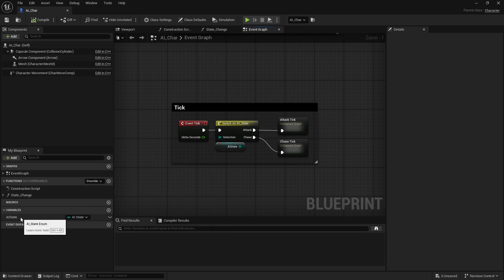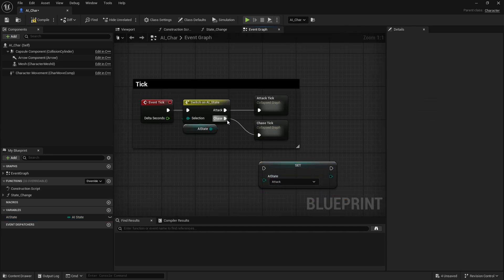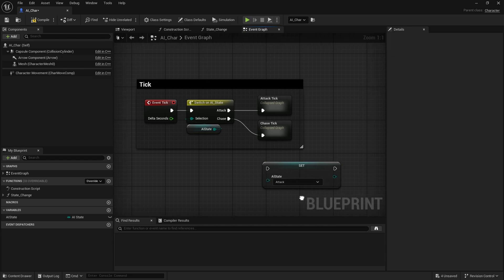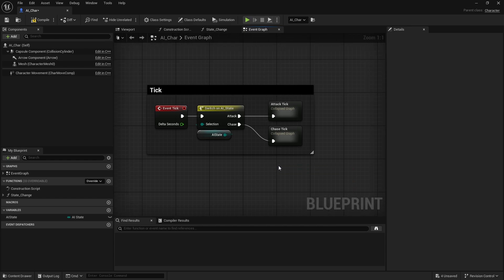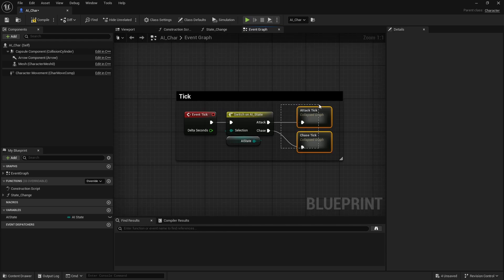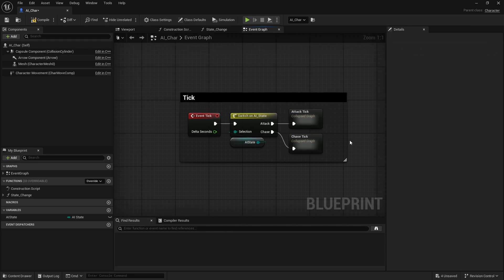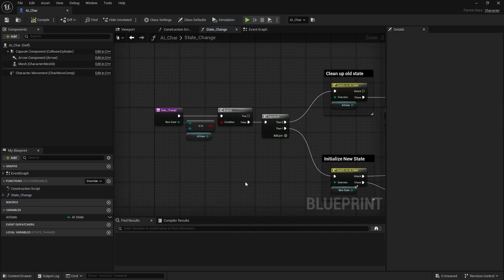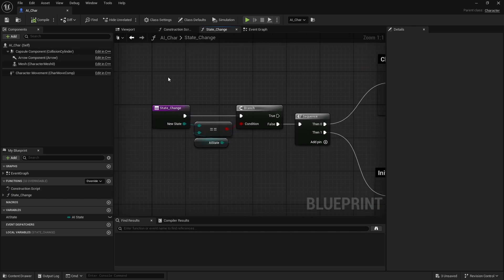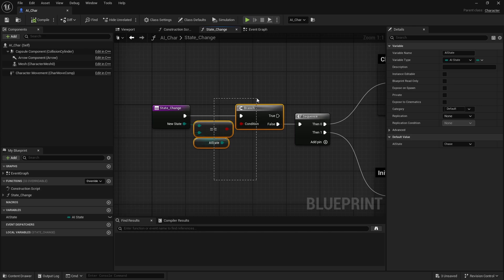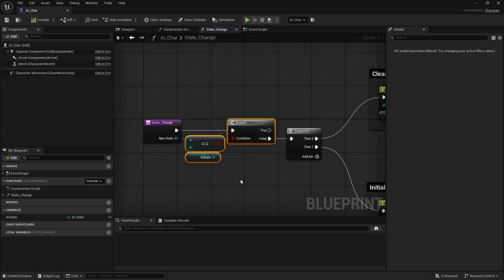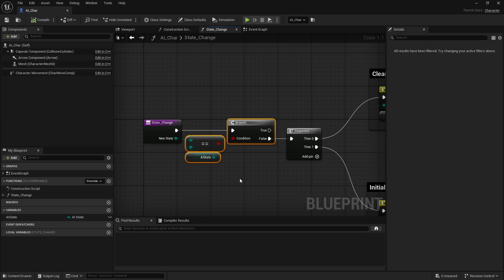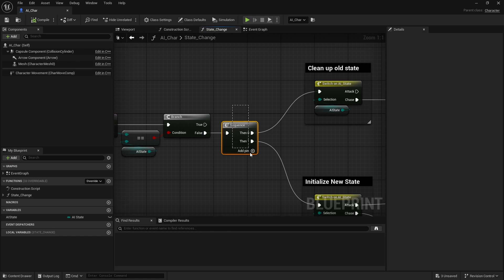We have one function and that function is just for changing the state. When going from one state to another, technically you could just do something like set state — if you're chasing and hit some condition, just set it to attack. But the issue there is that there is cleanup and initialization of the new state that you want to do before you start ticking, which is usually for tracking when you need to switch to a new state or evaluating something over time.